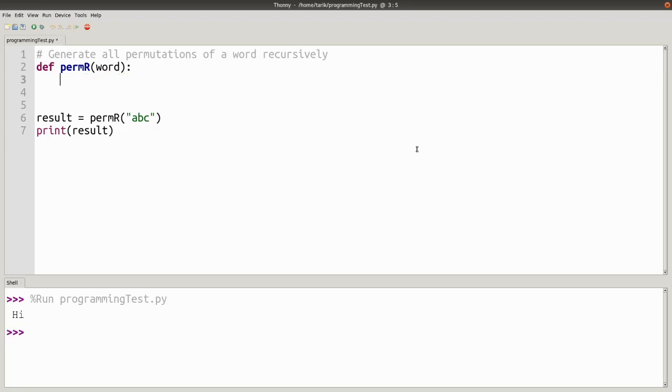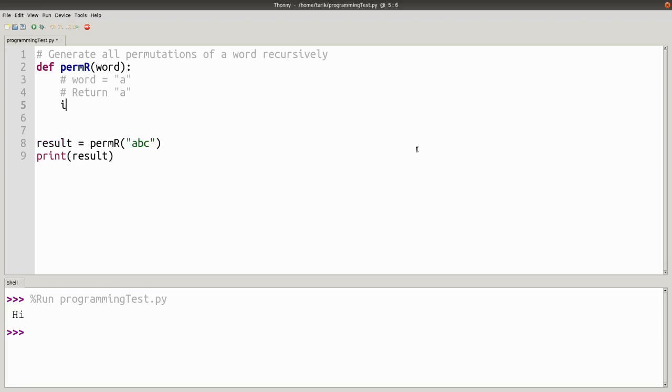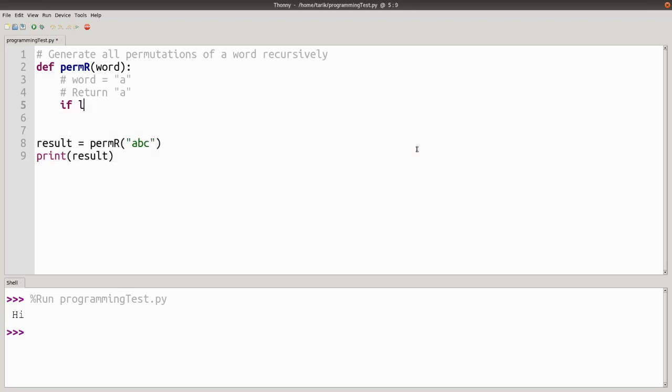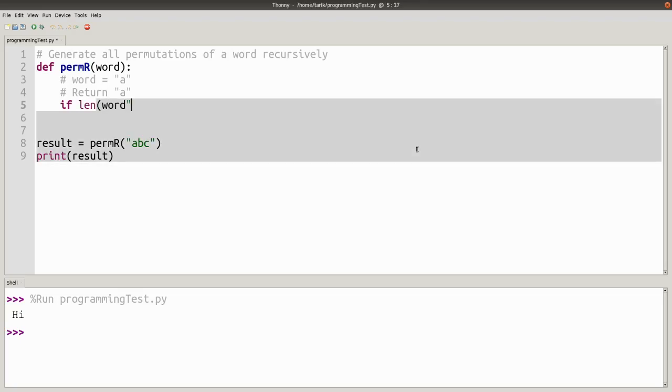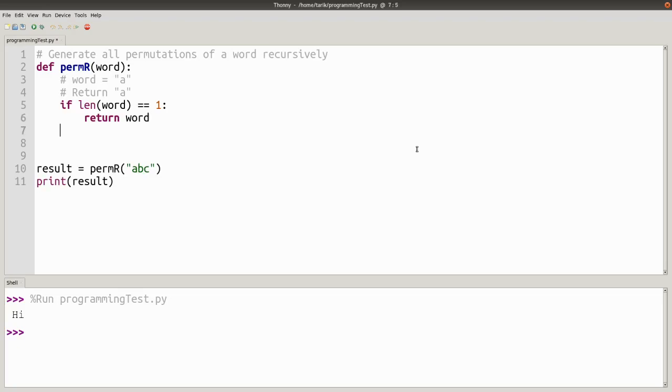When we're looking at a recursive problem, the easiest thing to think about is the simplest case. And the simplest case where you're trying to find all permutations is if it's only one letter. So if word was A, what would be the different results? Well, I would hope that it is just the word on its own. So we can actually just code that and say, if the word is just a single letter,